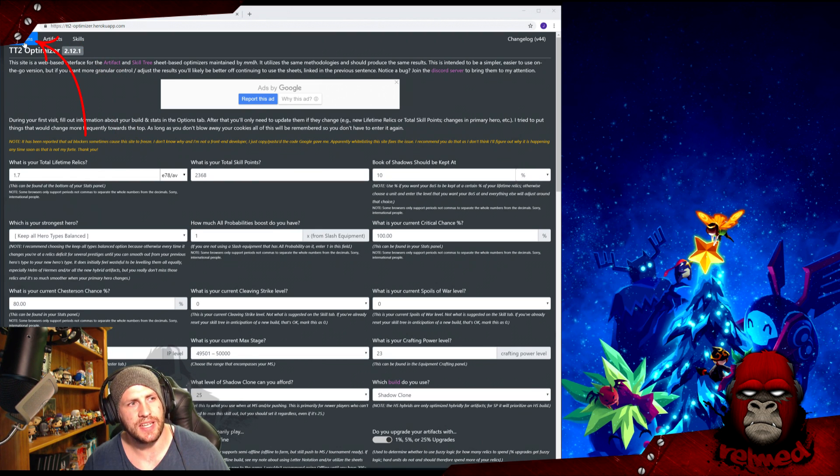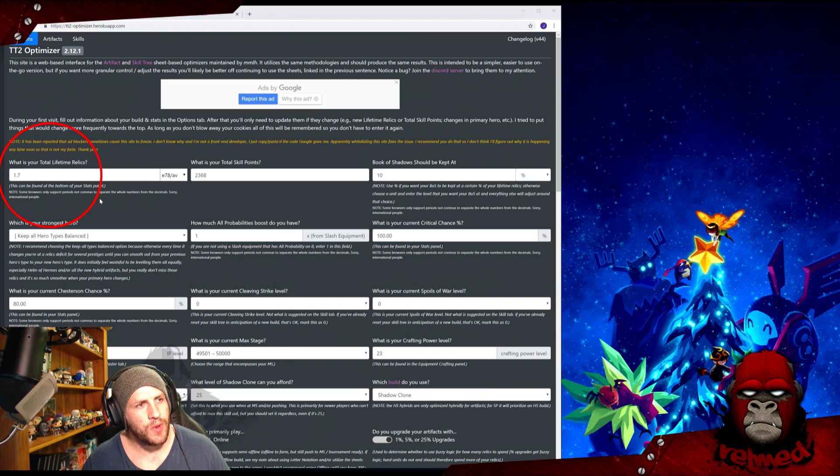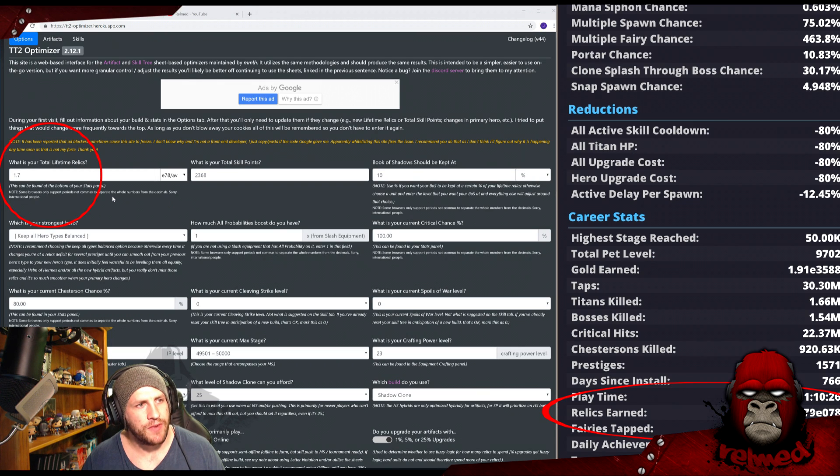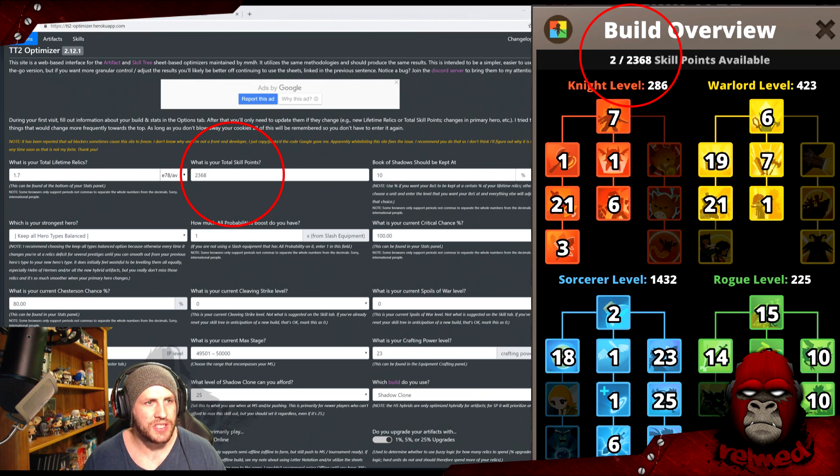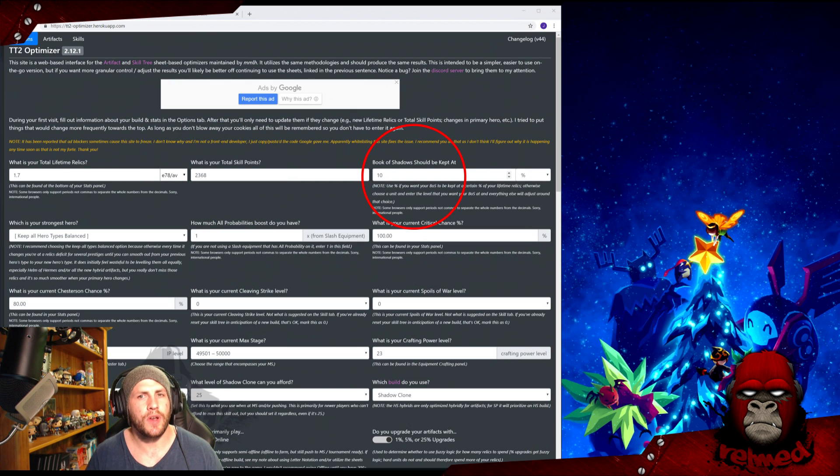Alright, there are three tabs: Options, Artifacts, and Skills. We'll start with the Options tab. What is your total lifetime relics? Find it in the stats menu, slap it in there. What is your total skill points? Find it in your skill tree, slap it in there.